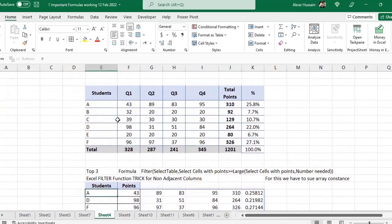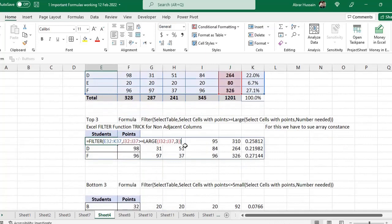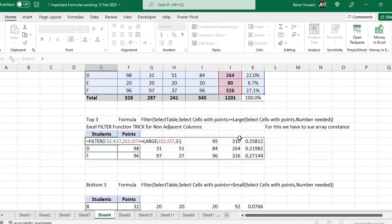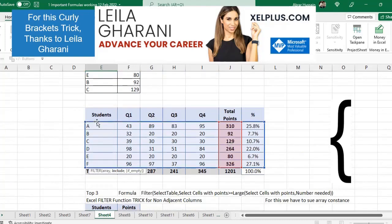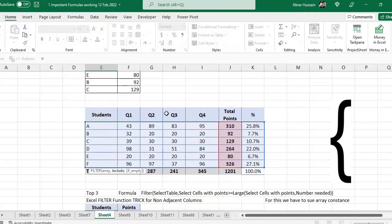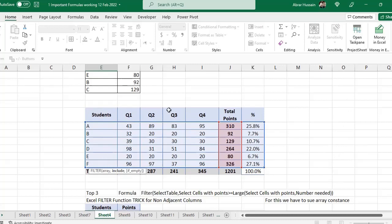Now if I just want only the name column and the points column, I will use a trick. In the start I will type another FILTER formula, add a small bracket, and at the end after comma I will use curly brackets. One equals true and zero equals false. There are seven columns, and I want only the first column and the points column. So I will use one for the first column, then zero, zero, zero, zero, one, zero — because I just want that column and the points column. Whichever columns you want, go in sequence and use zero for those you do not want visible, and one for those you do want visible.